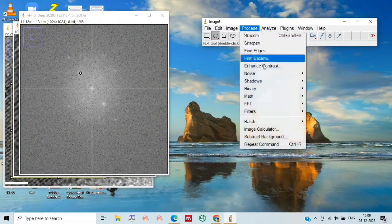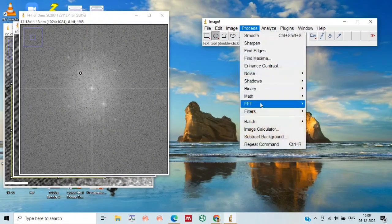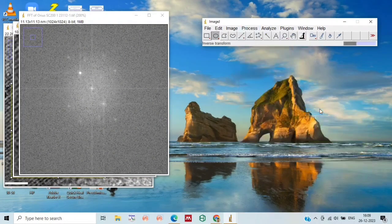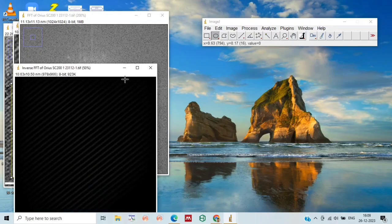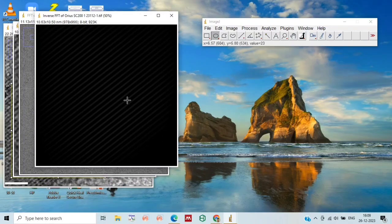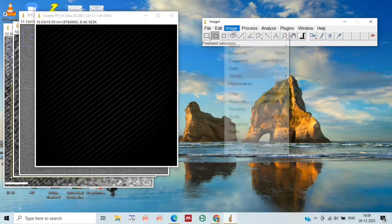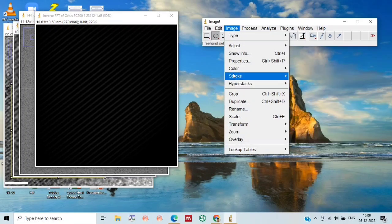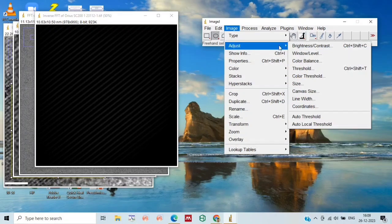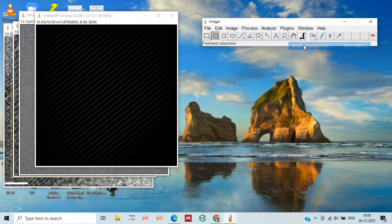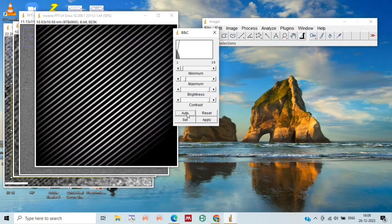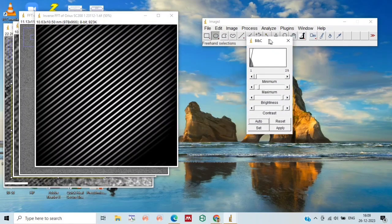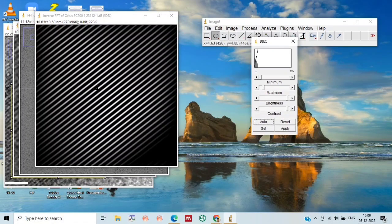Then perform the inverse FFT, so we will get this new window. Now go to Image and adjust the brightness and contrast, so we will get these clear lines of d-spacing.